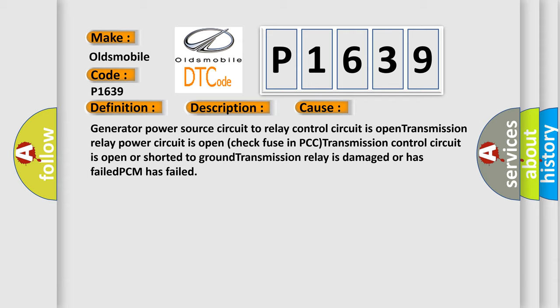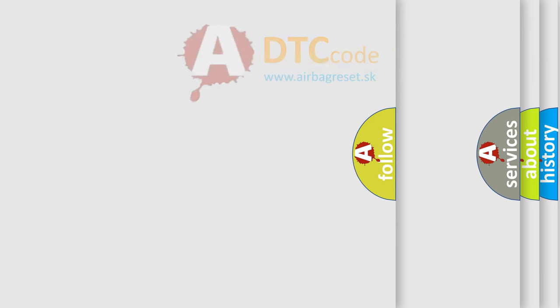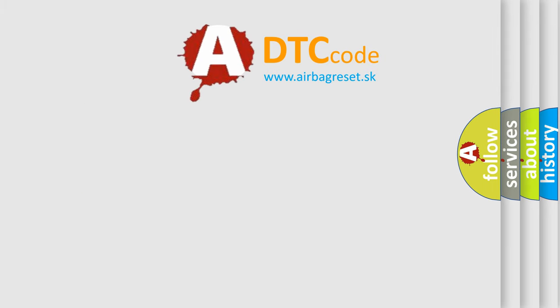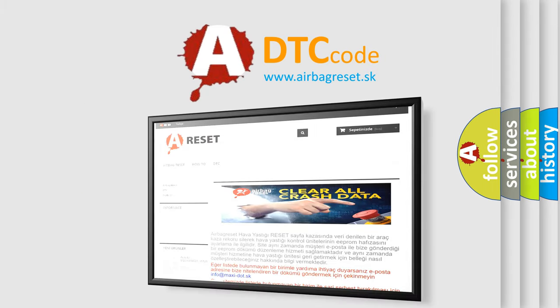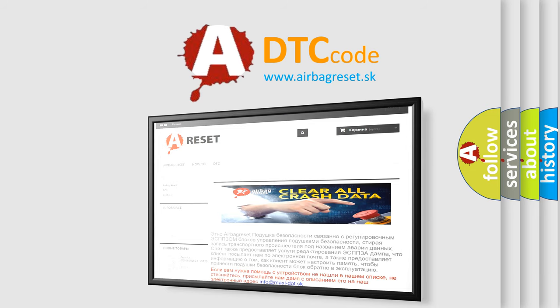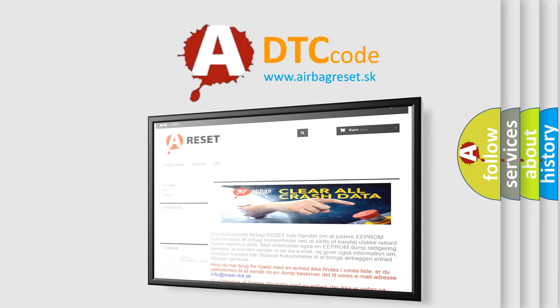The Airbag Reset website aims to provide information in 52 languages. Thank you for your attention and stay tuned for the next video.